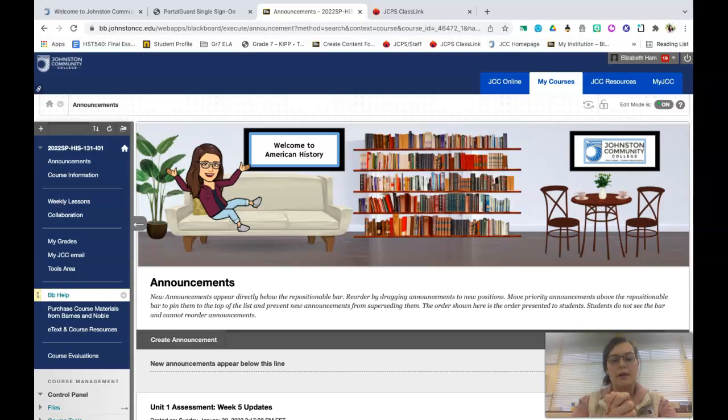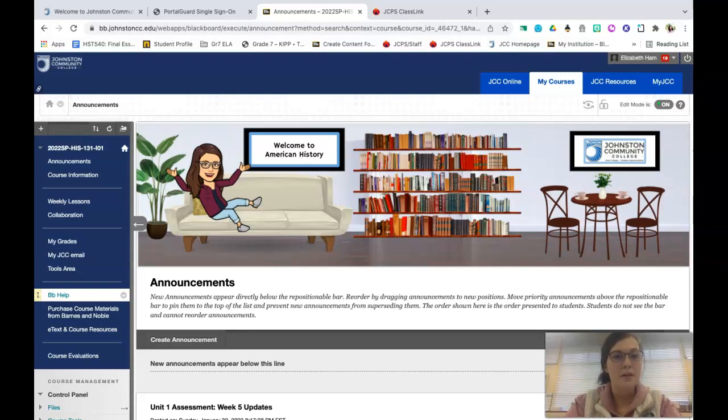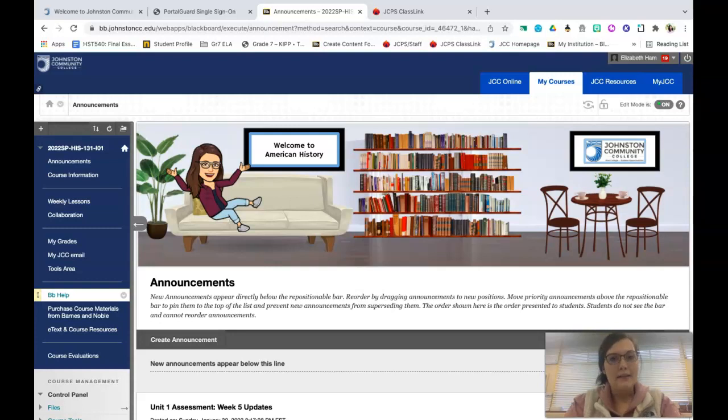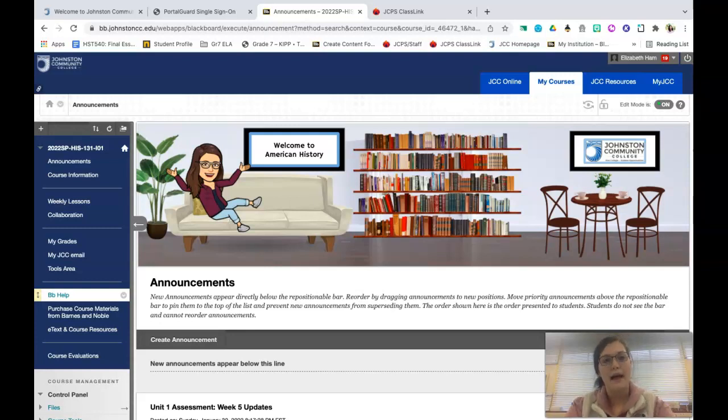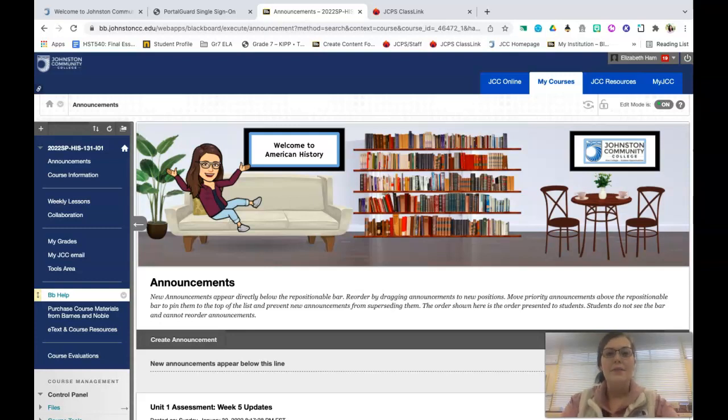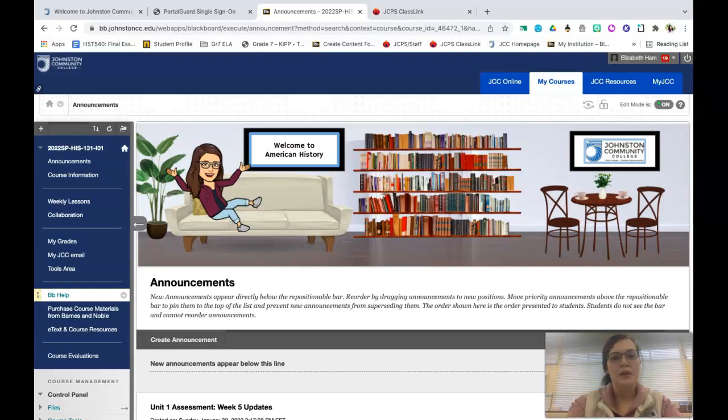Also before we get started, I do want you to know that if you asked a question via Pear Deck, that response is now available to you about your specific question. In order to access this you will need to go to the Pear Deck, go to the slide that you have responded to, so the last slide on the presentation, and then there should be a comment or a feedback button down in the bottom right hand corner. Then you can click on that and see the specific answer to your question.